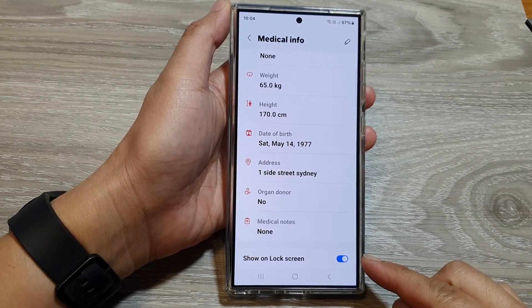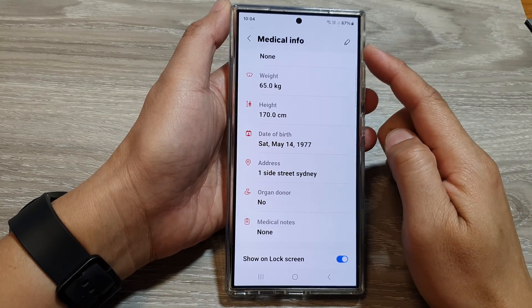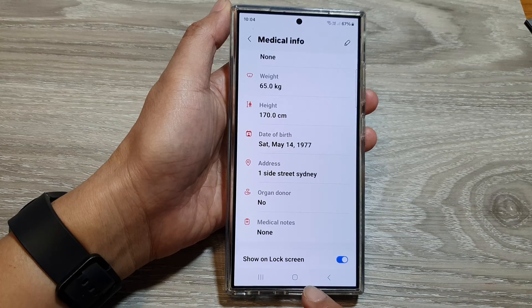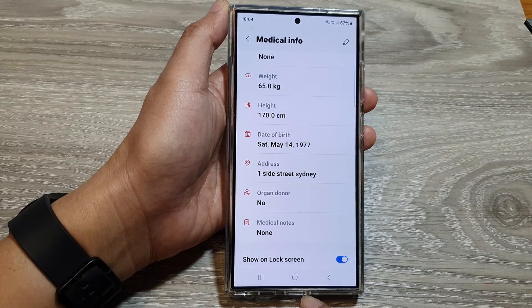How to show or hide medical info on the lock screen on the Samsung Galaxy S24 series.